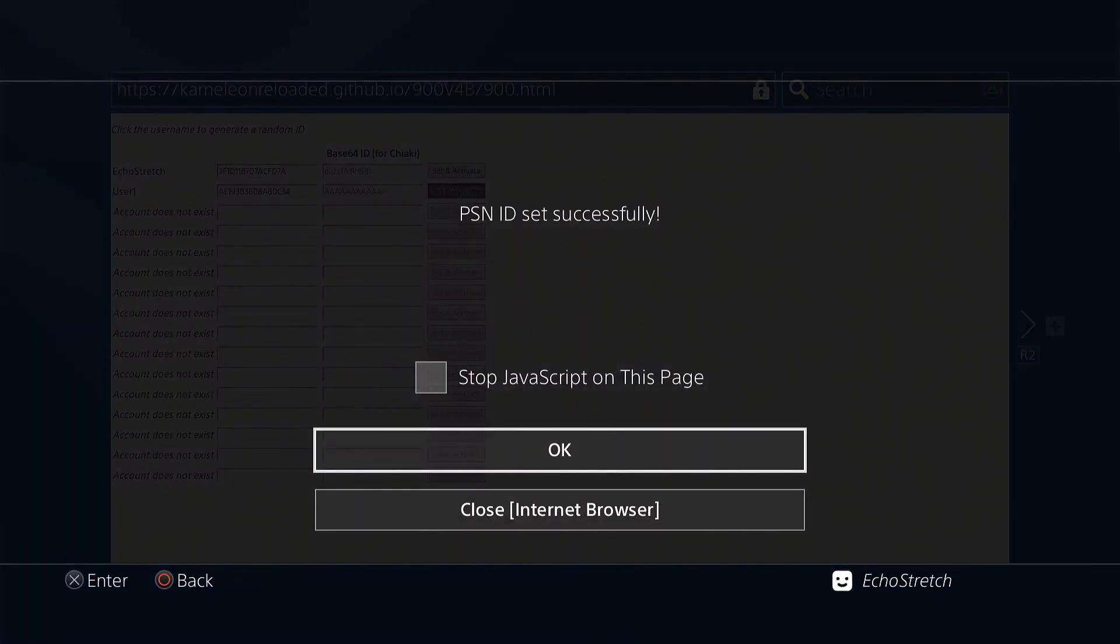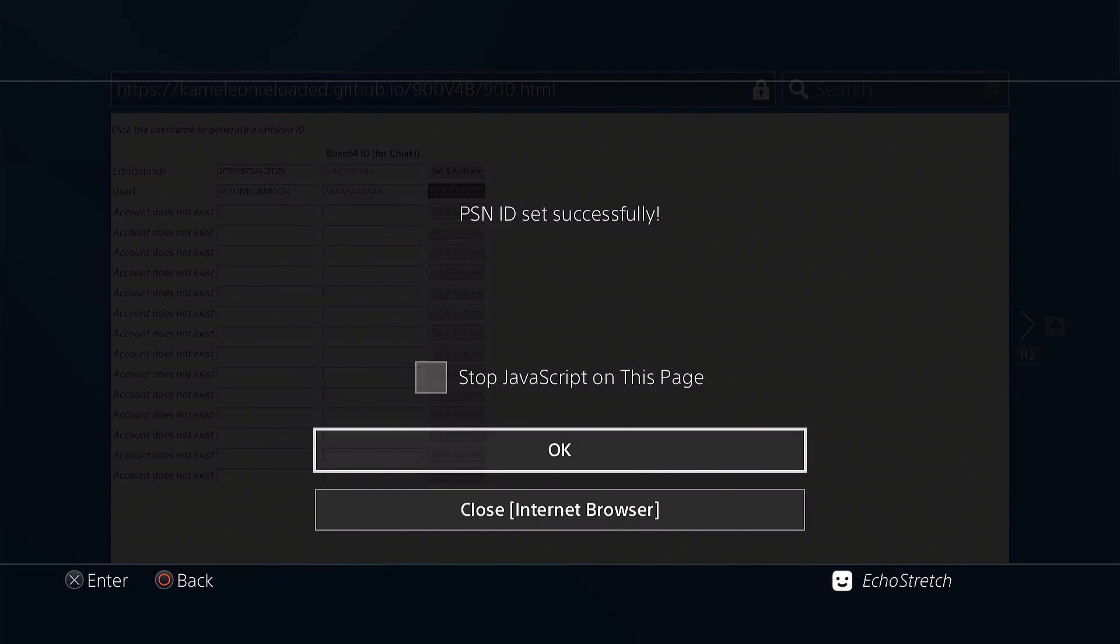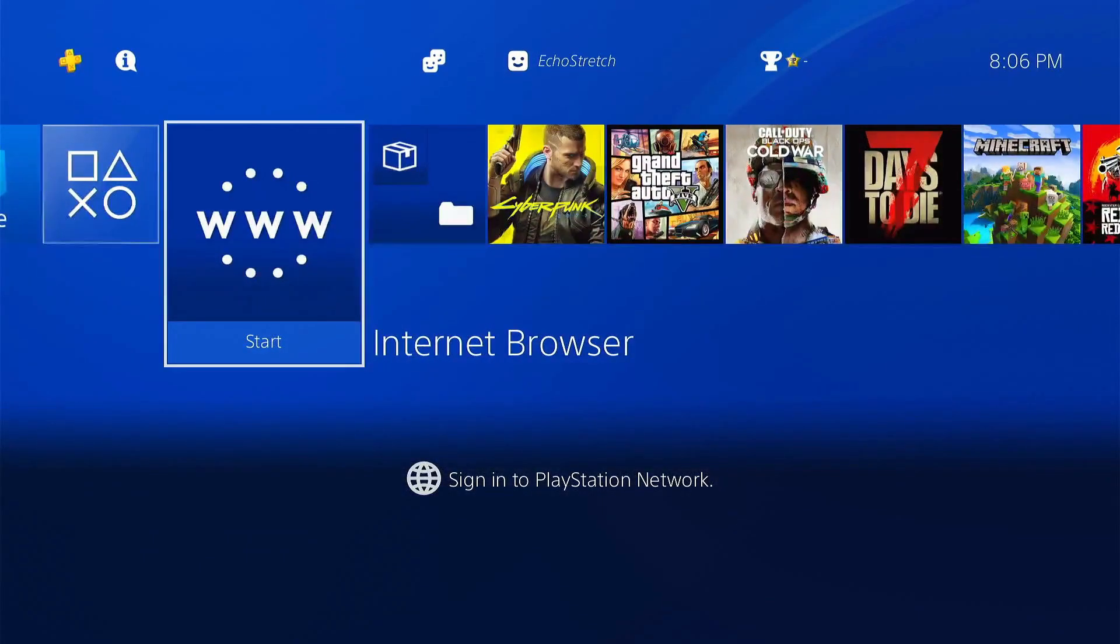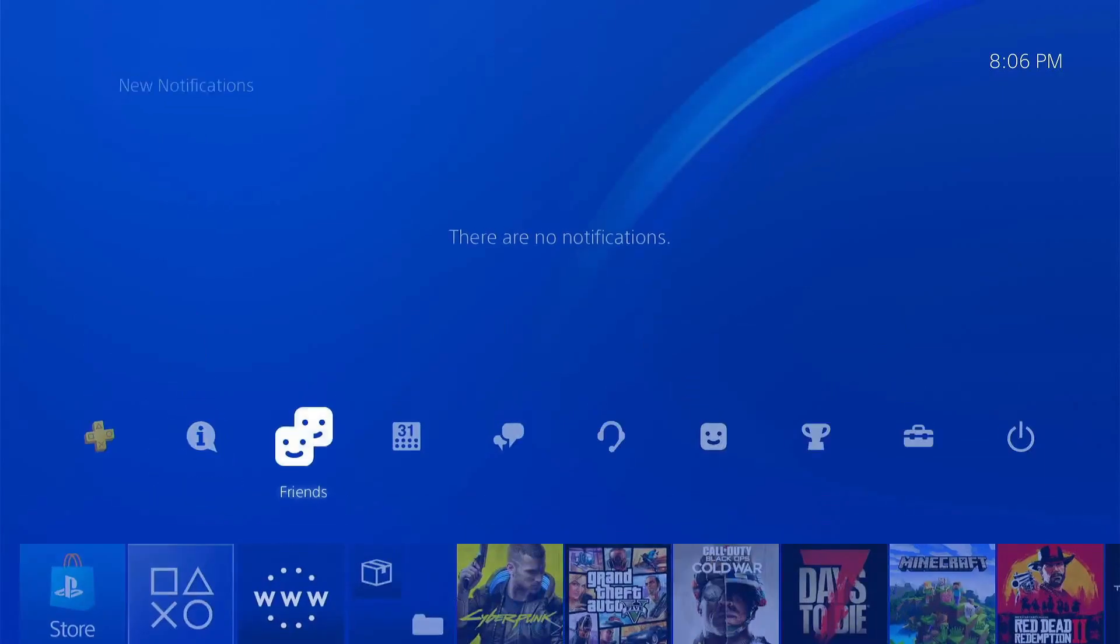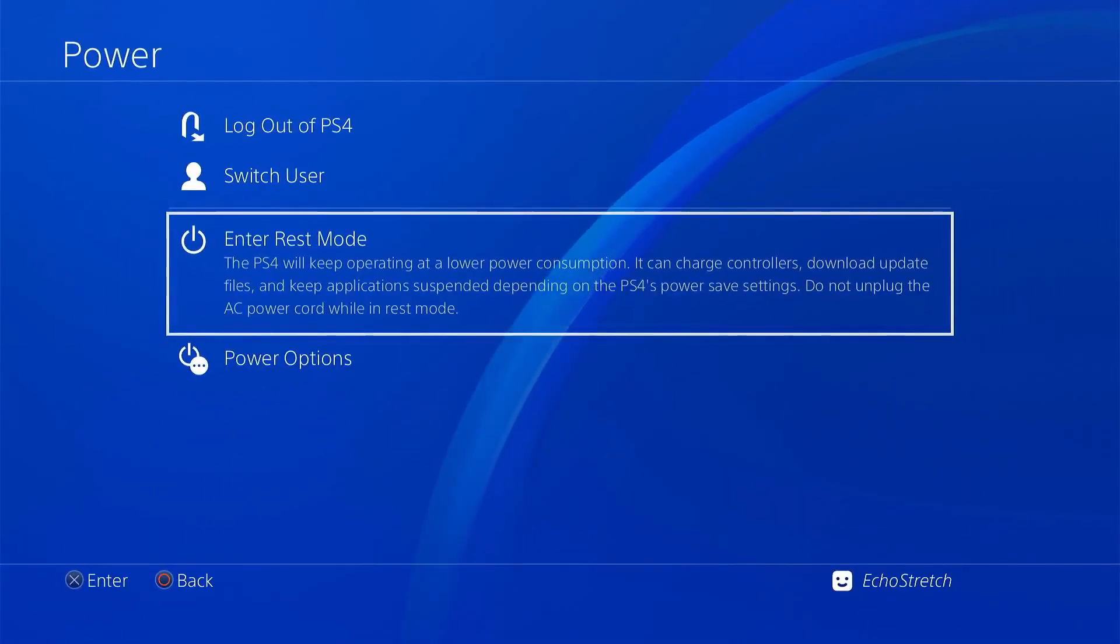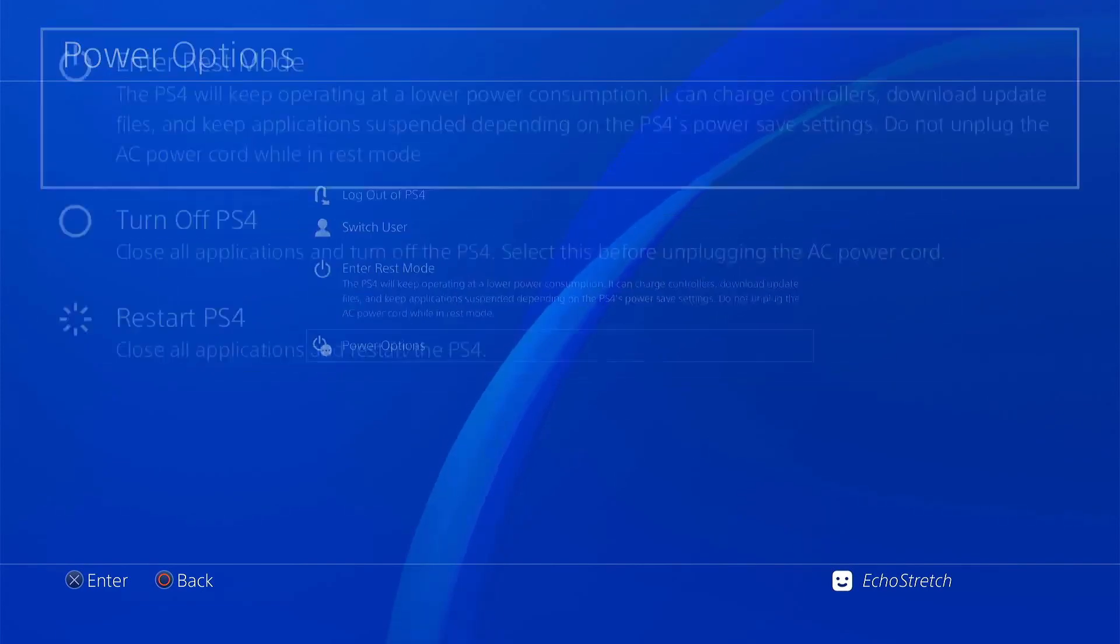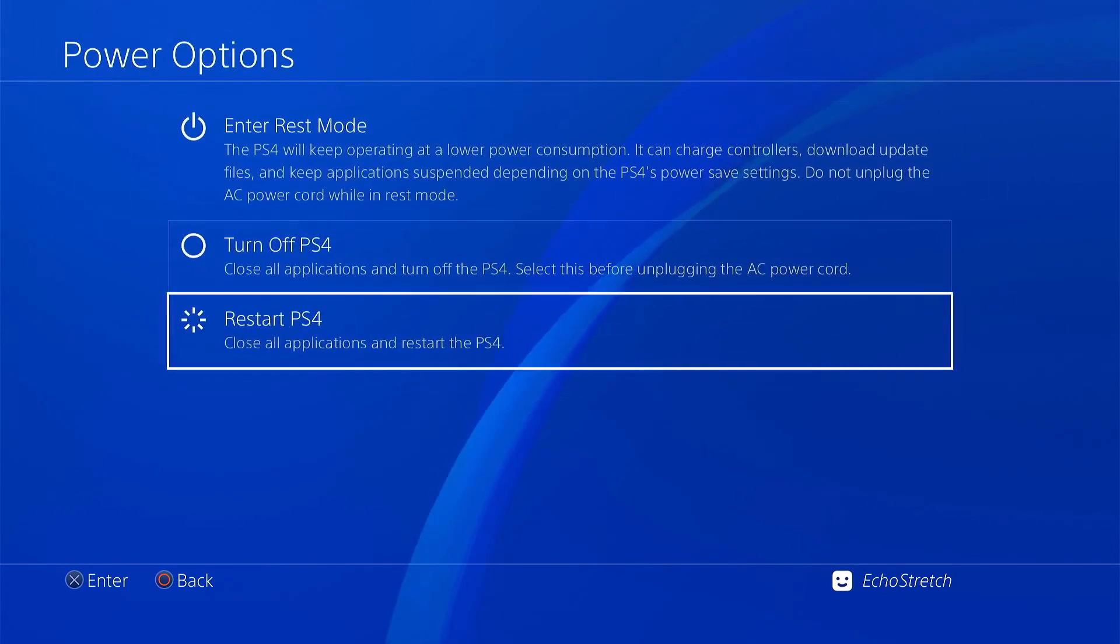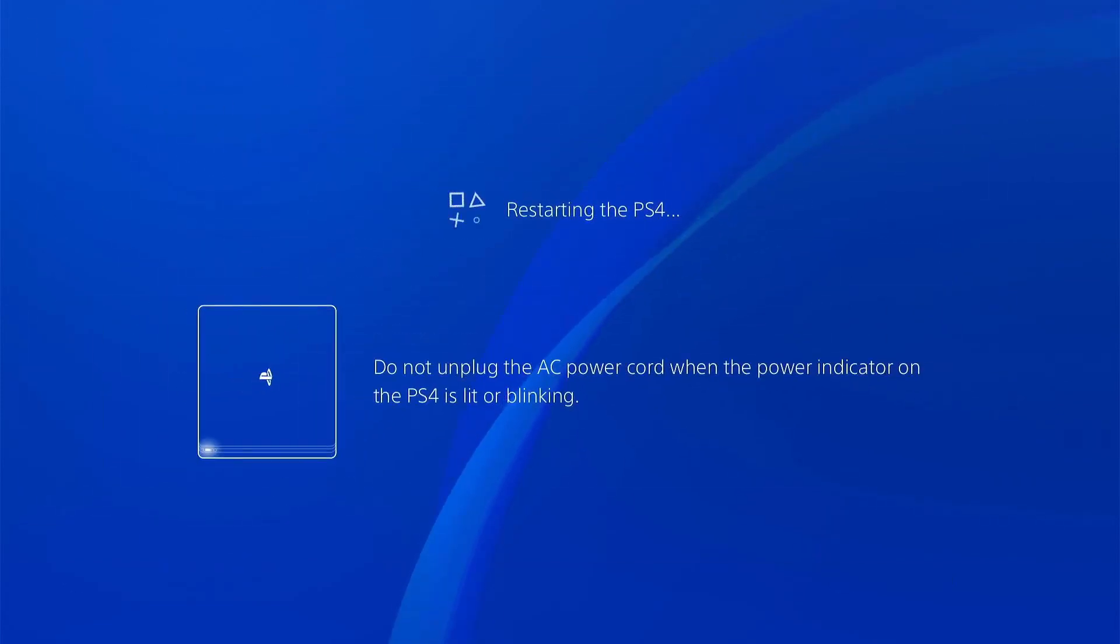you can go ahead and hit set and activate. And PSN ID set successfully. So we go ahead and hit OK. Go ahead and hit our PlayStation button. And we're going to go ahead with a restart just so everything takes effect. So we'll go ahead power options and restart.